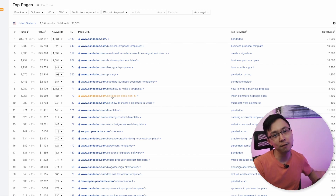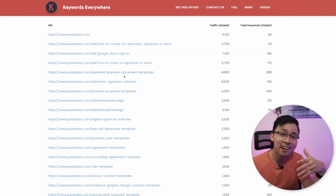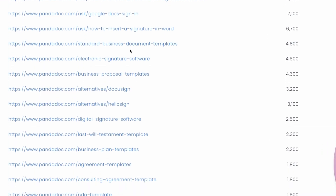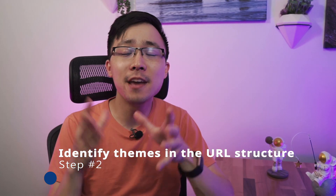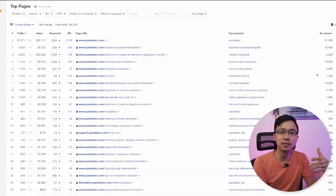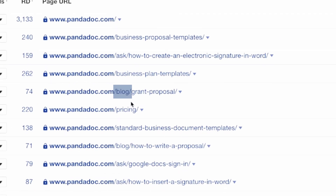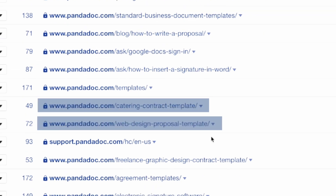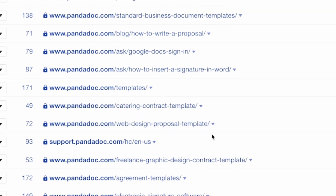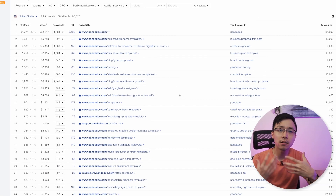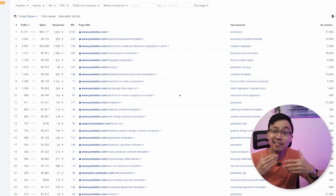This is the same approach using Keywords Everywhere — inputting PandaDoc outputs a very similar set of top page results. The second step is to identify the themes in the URL structure. You want to take a look at your results and see if there are any patterns in where the top pages fall within the overall site structure. There are things related to the blog, things related to 'ask,' and a number of keywords related to templates coming up in the top pages. These are three themes of content that PandaDoc has seen a lot of success with.